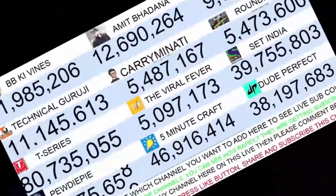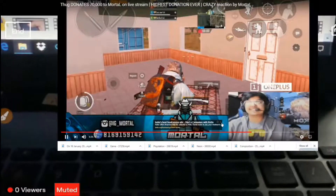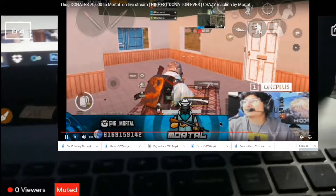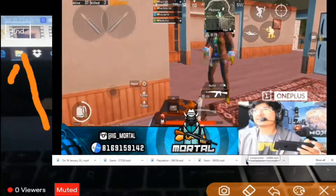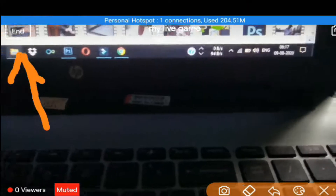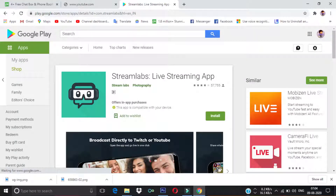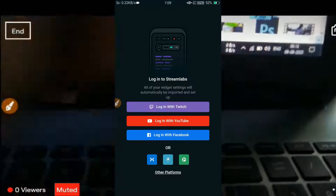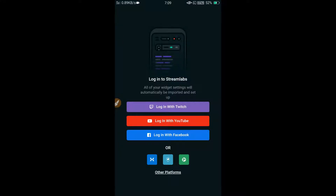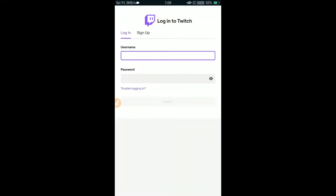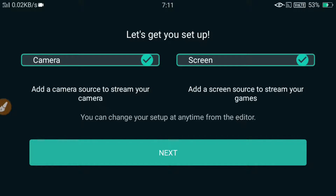Now if you want to do live stream with multiple sources — like if you want to add your camera, your phone screen, alert box, chat box, and many other things all at once in one scene — then you can use the Streamlabs application. It is available on the store; just download and install it. After installing Streamlabs, open it and log in with your Twitch ID.